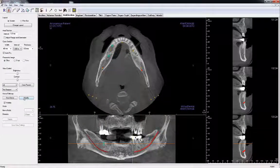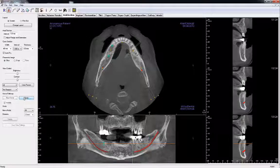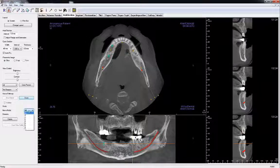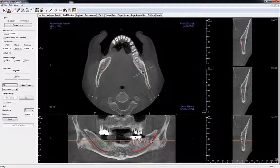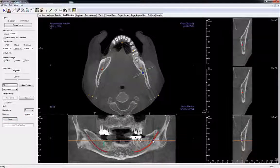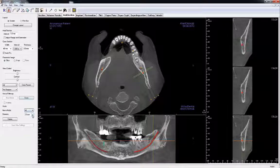With the nerve already selected, you can modify the nerve by clicking Modify. You can select a particular node to change its diameter, delete, or adjust its position. Additionally, you can set the diameter for the entire nerve.